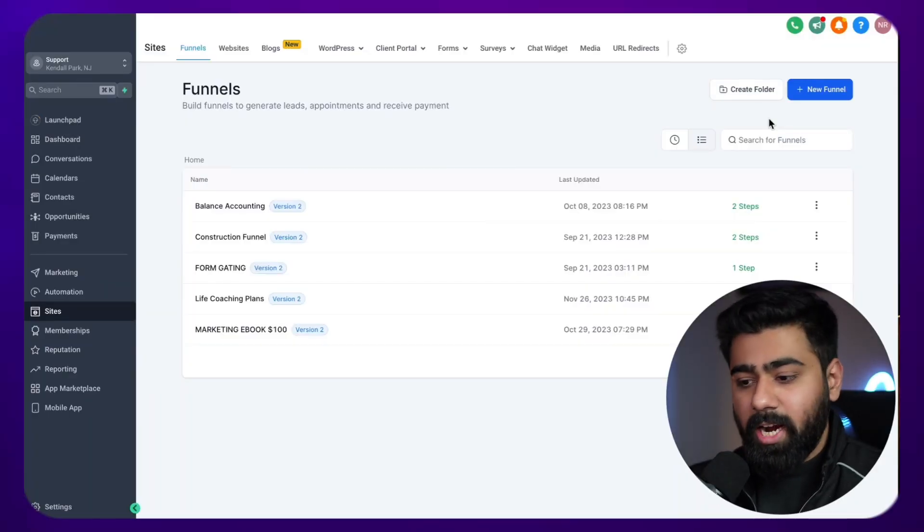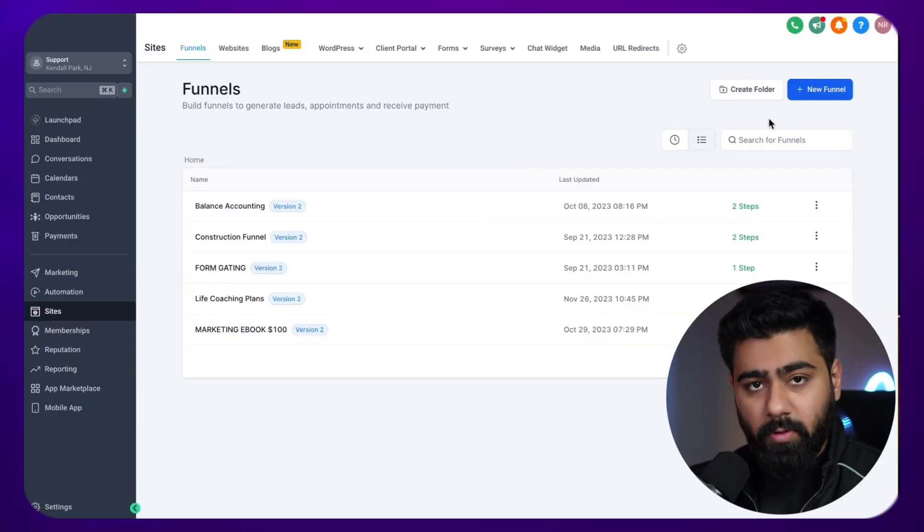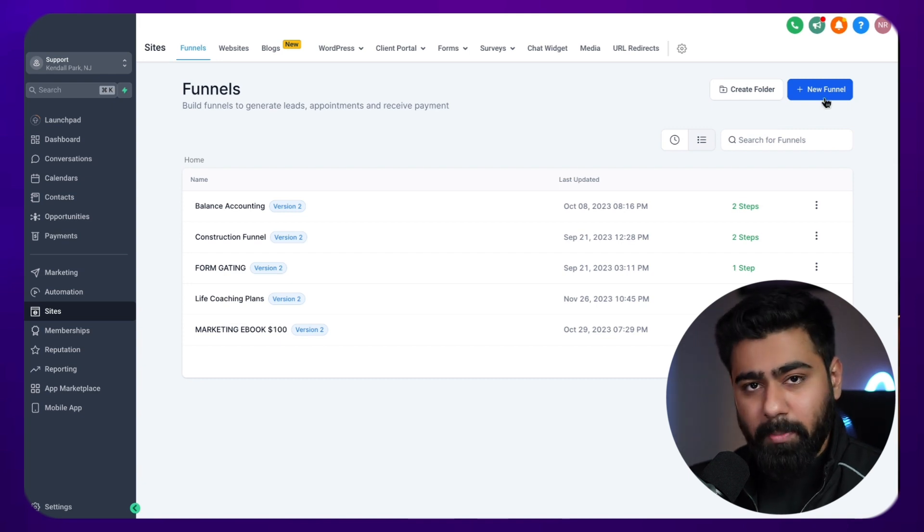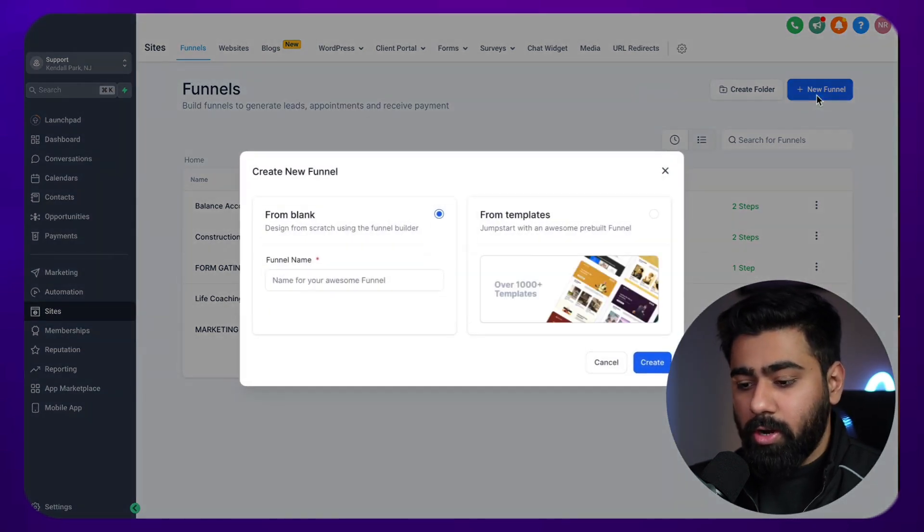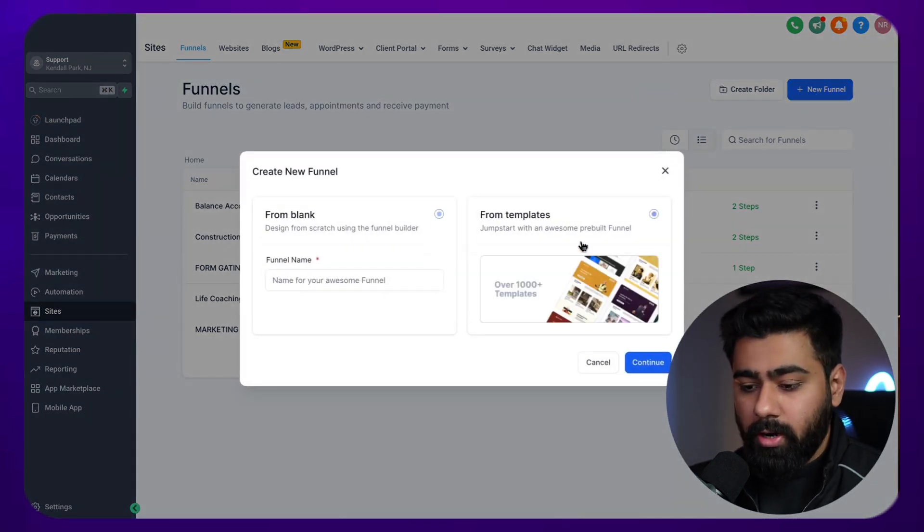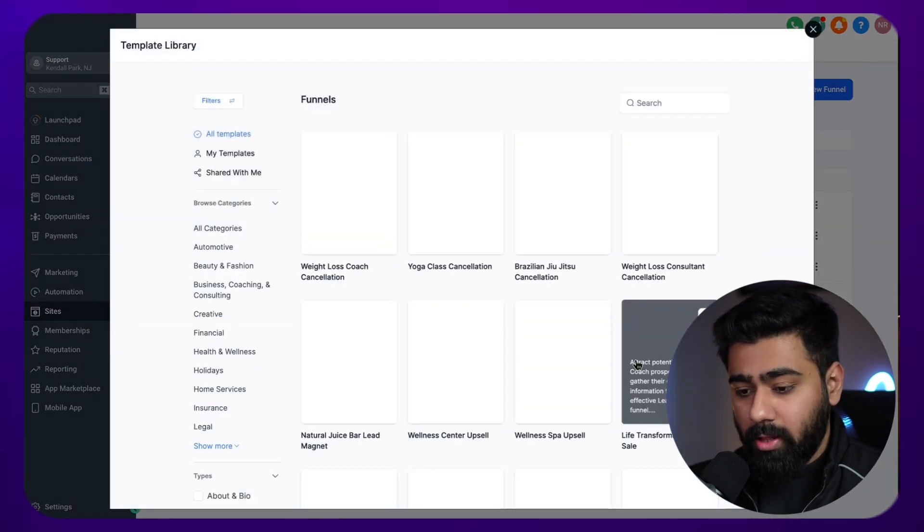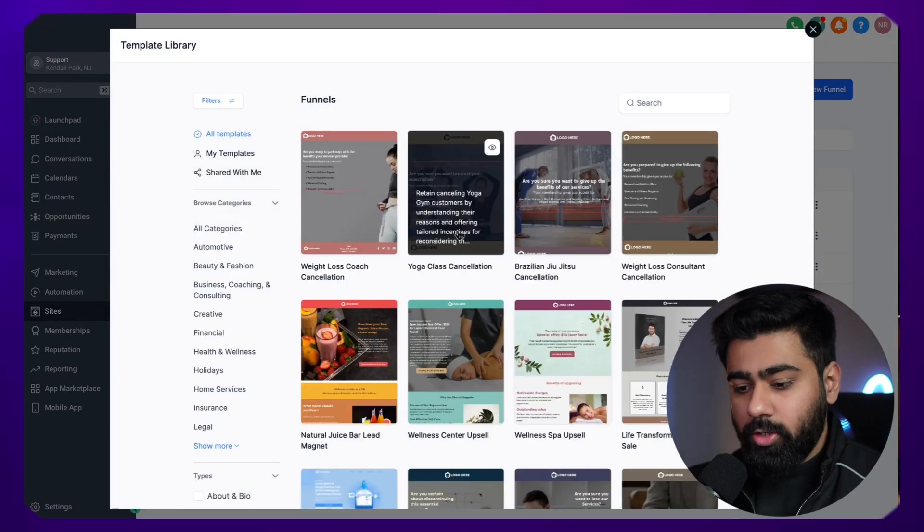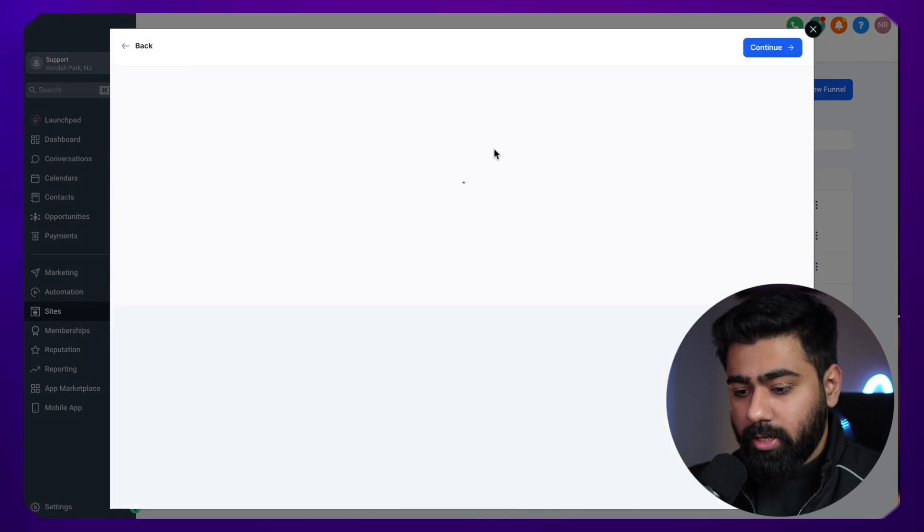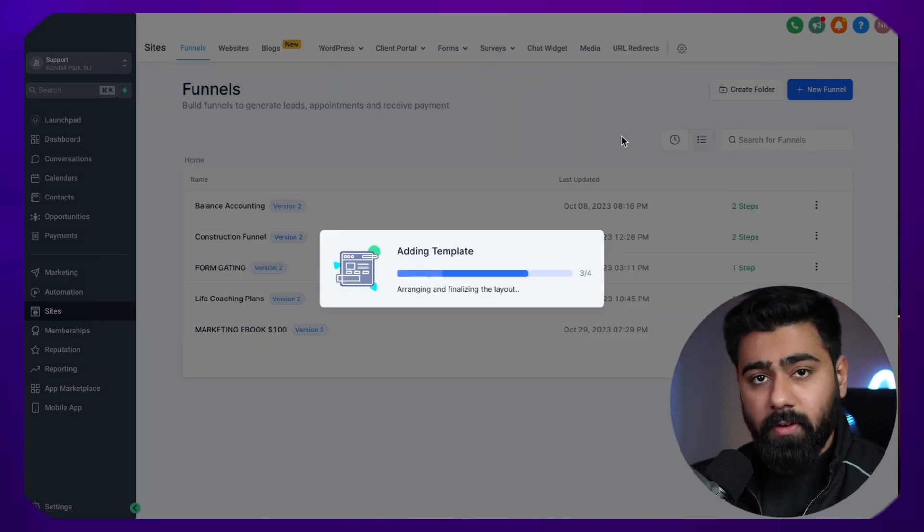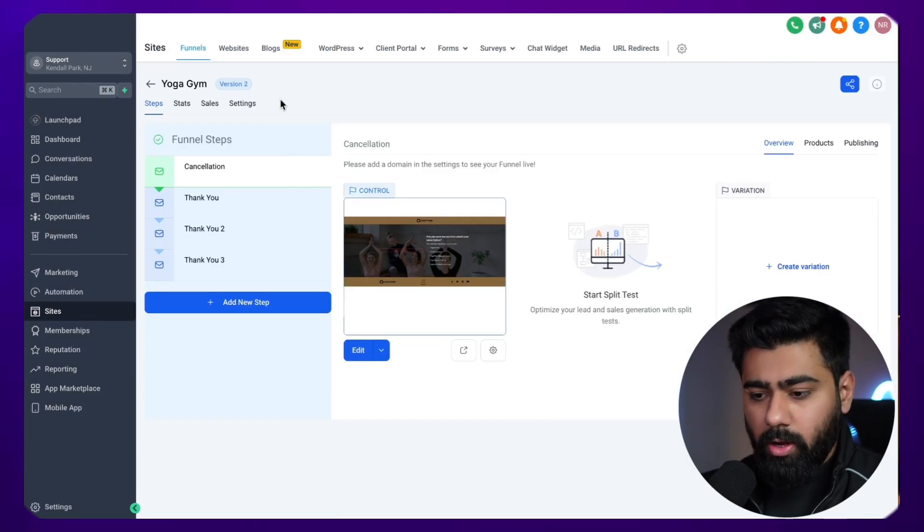Alright, so there's a couple of scenarios. Let's say you are starting out with a new funnel and you do not have any domain set up. So I'll just mimic that scenario. What we'll do is we'll click on a new funnel right here and choose a template by GoHighLevel. I'm going to choose this yoga class one. So I'll just select that, hit continue, and once the funnel opens up, we'll make some changes.